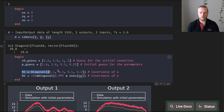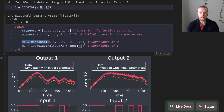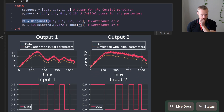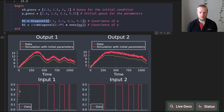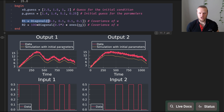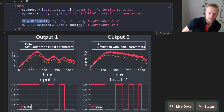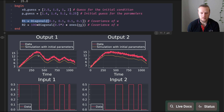Here we have the data shown in red — it's a bit noisy. The input is a square chirp that increases in frequency. We also show a simulation with the initial parameter guess, which is a bit off but has roughly the correct overall shape.